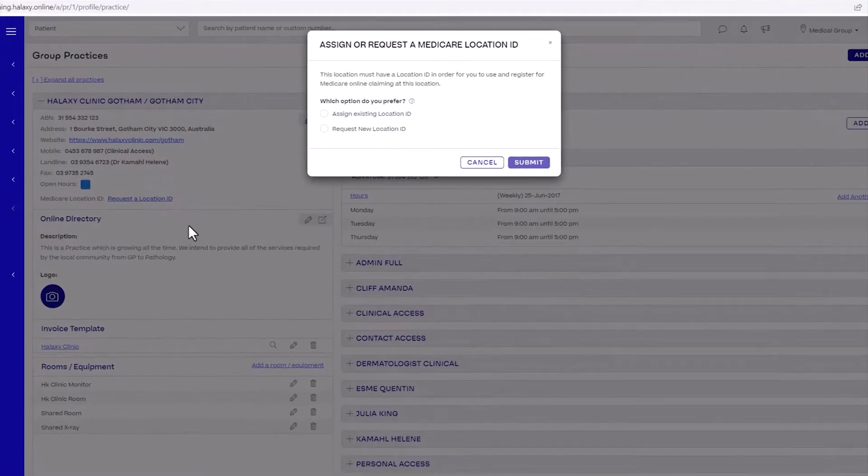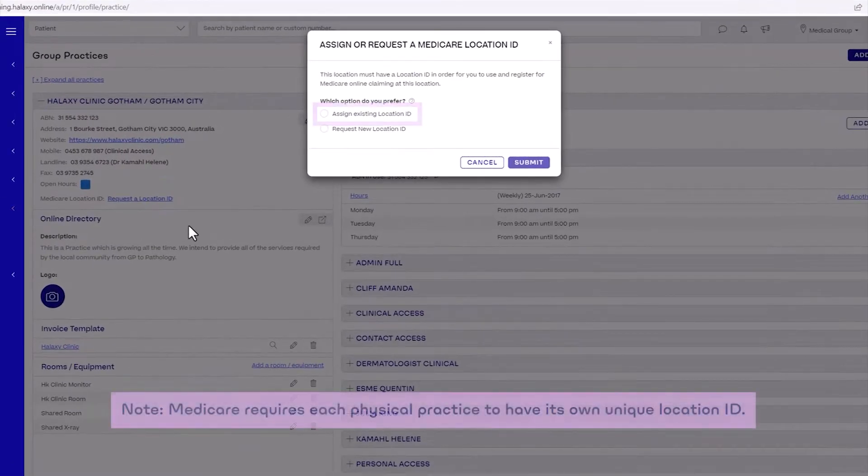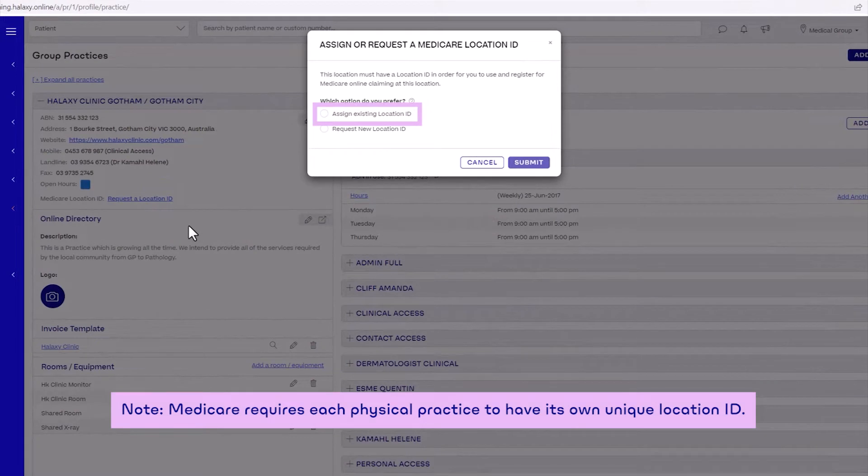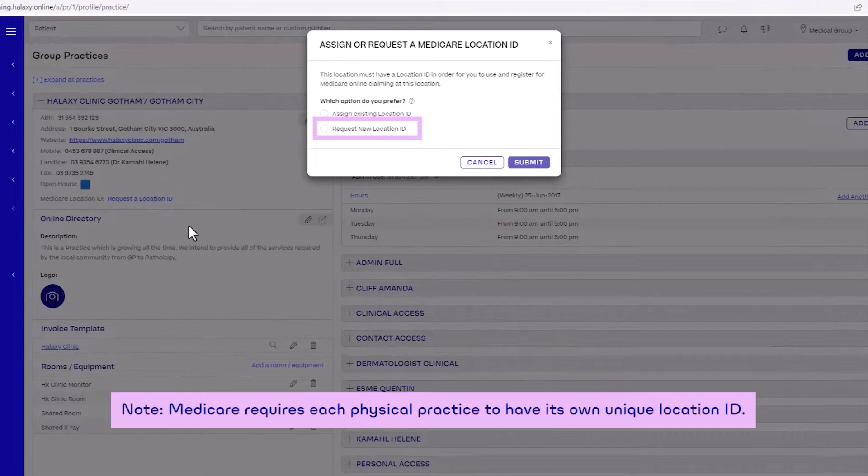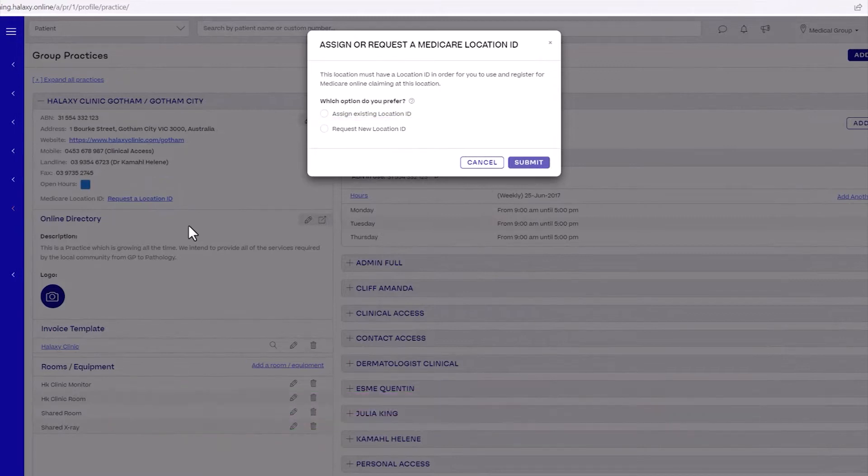In the pop-up, select Assign Existing Location ID if you already have an existing location ID. Select Request New Location ID if you have never registered this location with Medicare for online claiming. Select Submit.